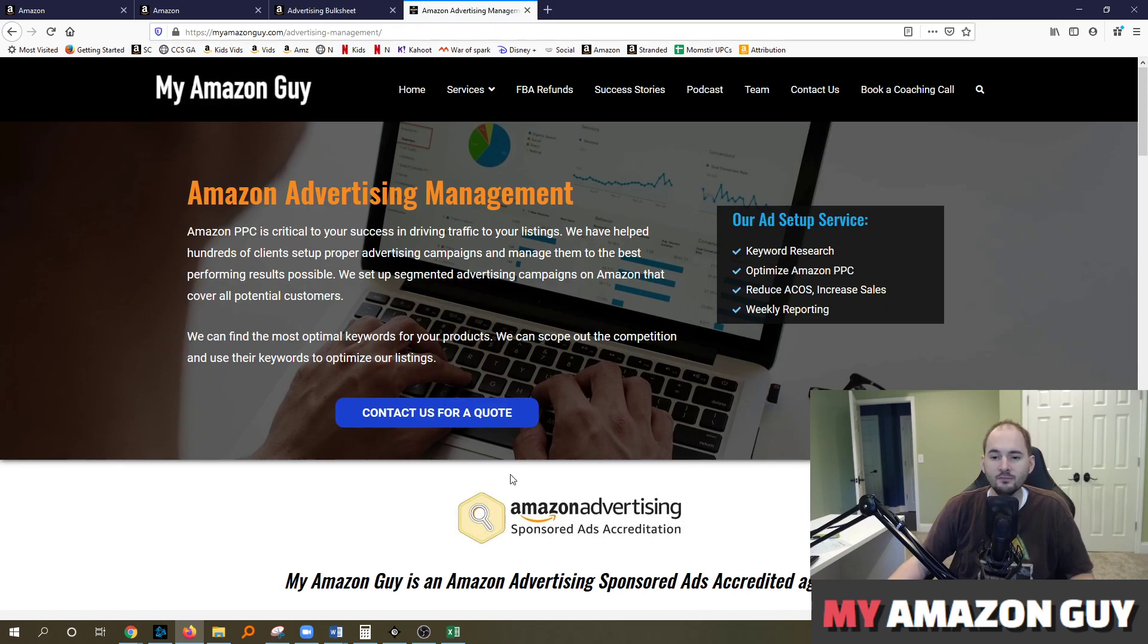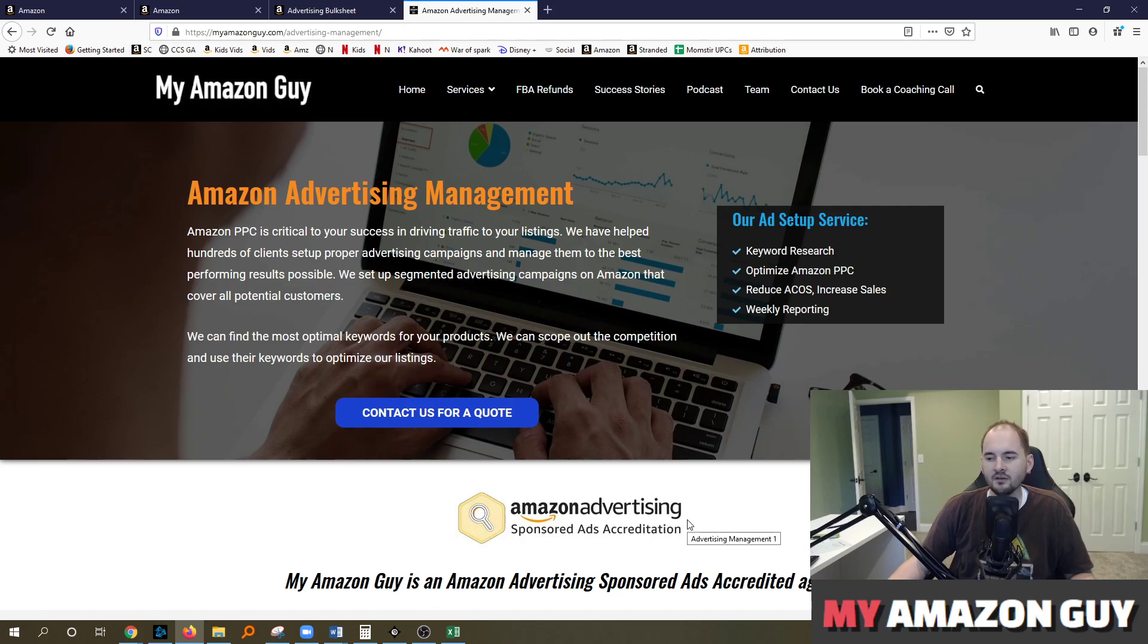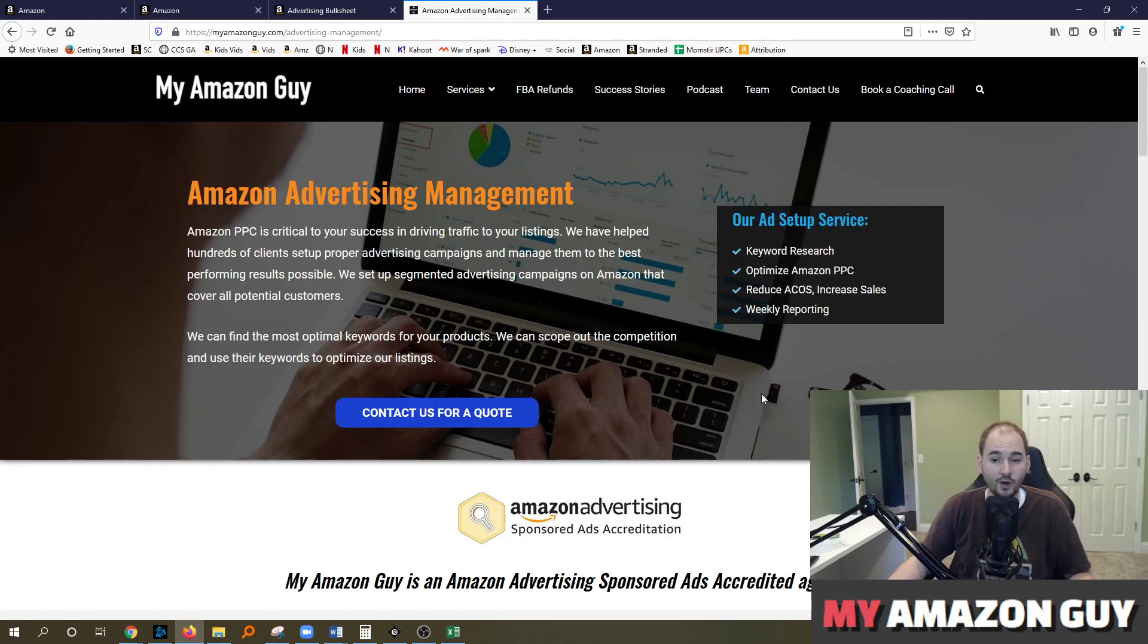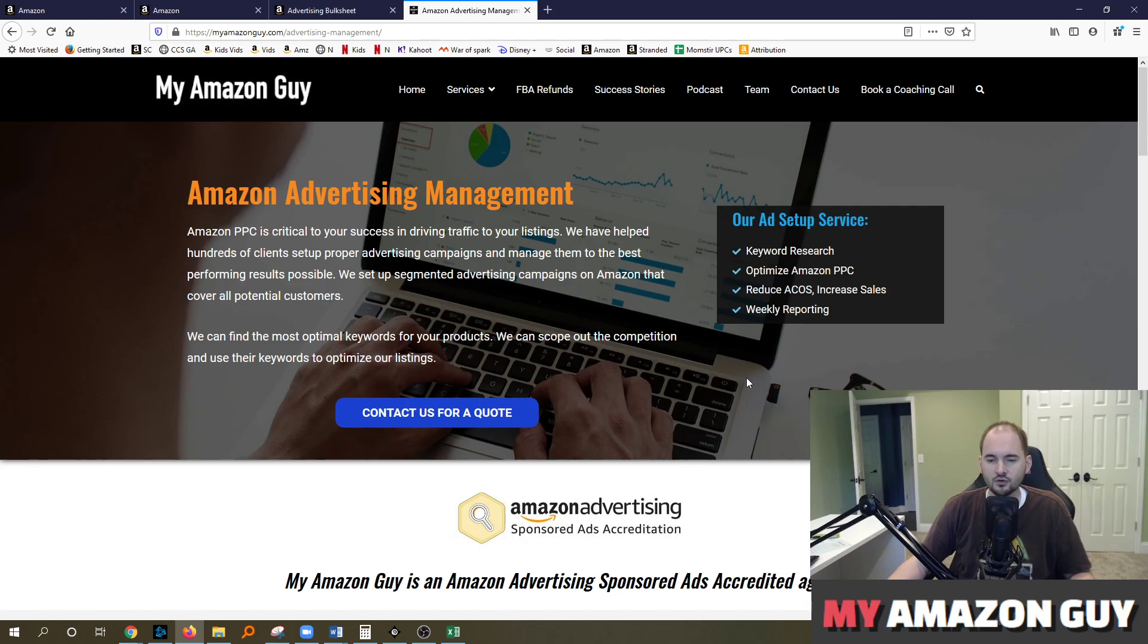We can come in and make sure your ACoS is improving. Every member of my team at my Amazon guy is certified by Amazon in advertising. So we can come in and improve your ACoS, lower your spend, improve sales and make it so that your dollars go as far as possible. So customers are seeing your products for the right price at the right time and improve your performance.